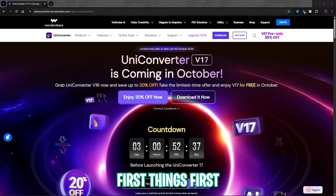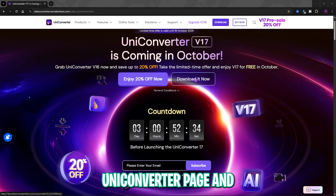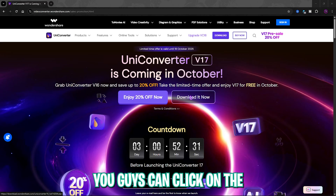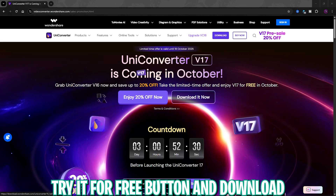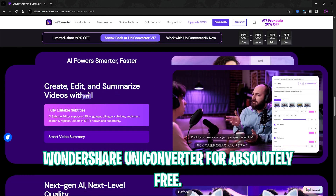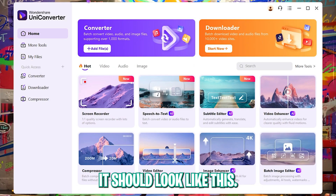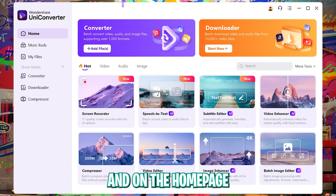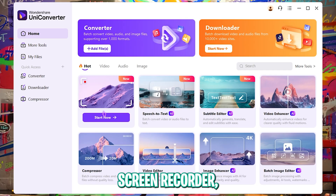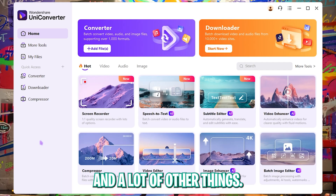First things first, come over to the Wondershare UniConverter page — I've left a link in the description below. Click the 'Try it for free' button and download it for absolutely free. Once you open up the software, on the home page you can see all the essential tools like converter, screen recorder, speech to text, subtitle editor, and a lot of other things.